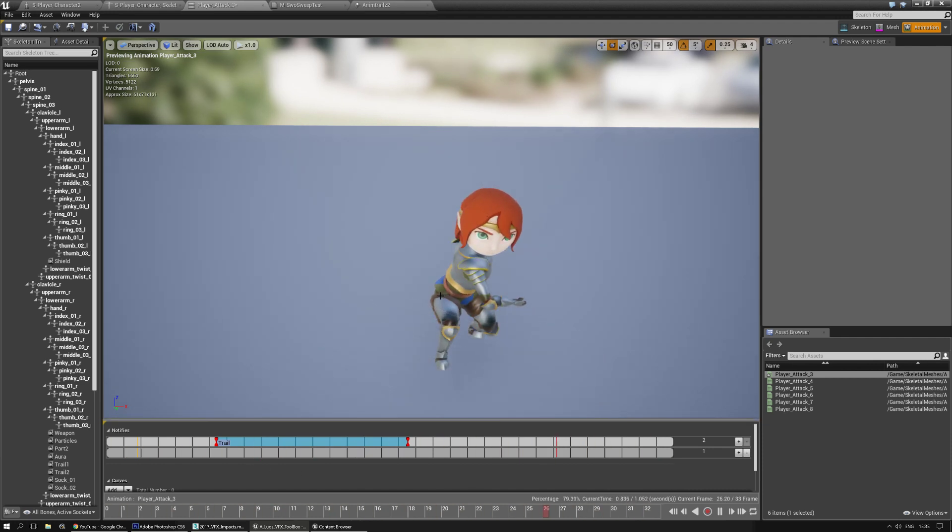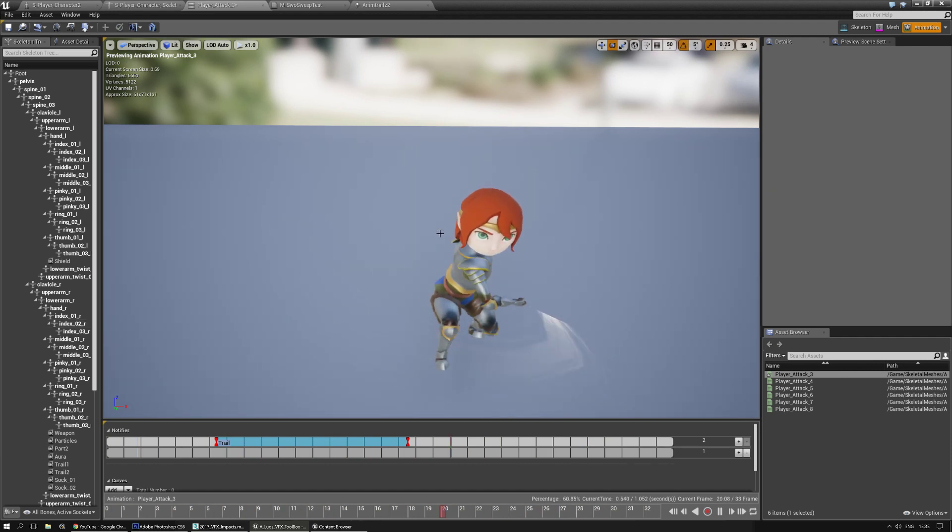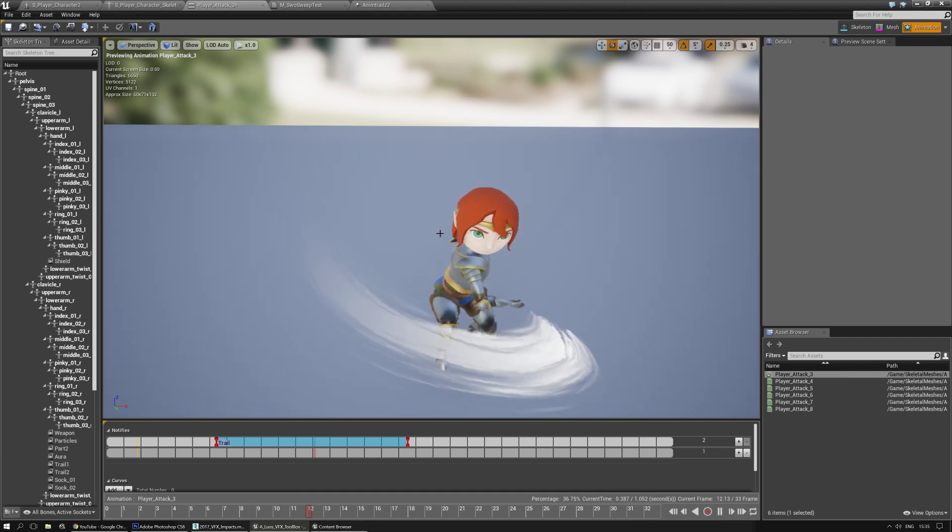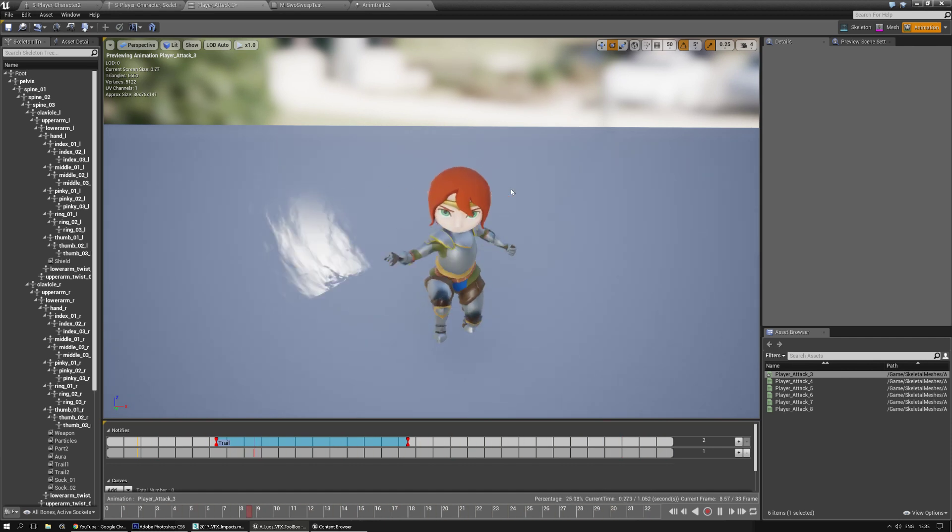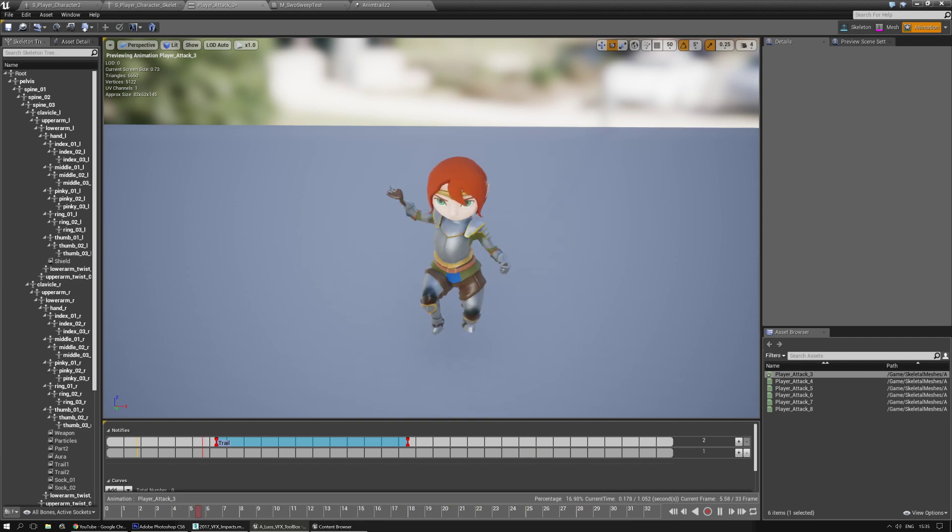You can also add normal particle effects that move along the sword, add it to a socket, et cetera, et cetera. But that's not what I'm going to do today. I'm just going to show this, and since I've already done that, I think this tutorial is done. I hope you learned something, and take care. Luos out.